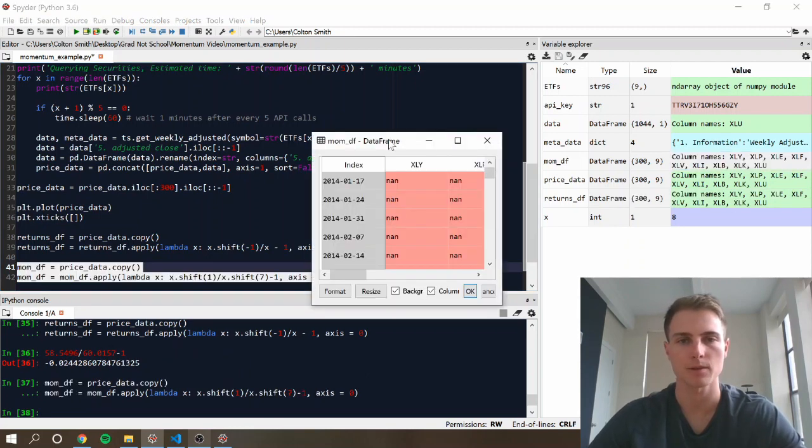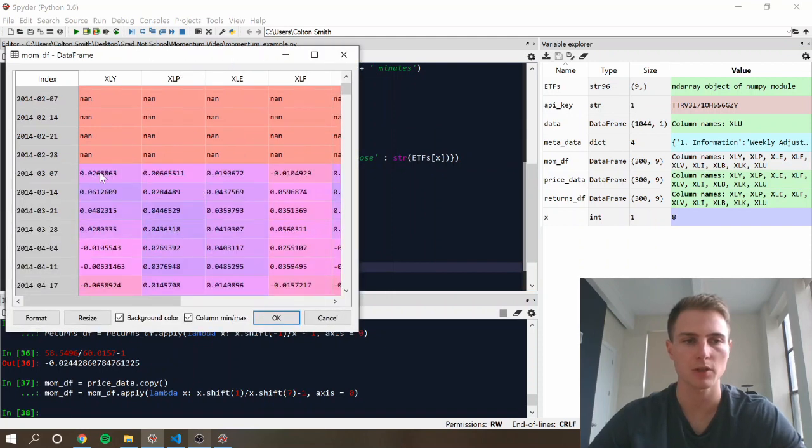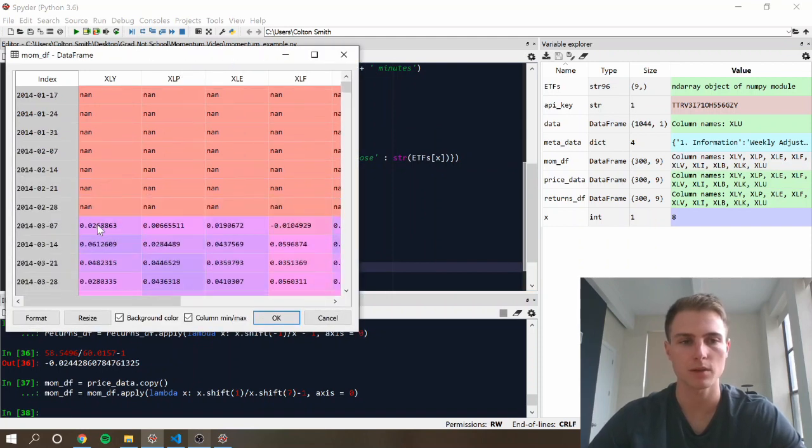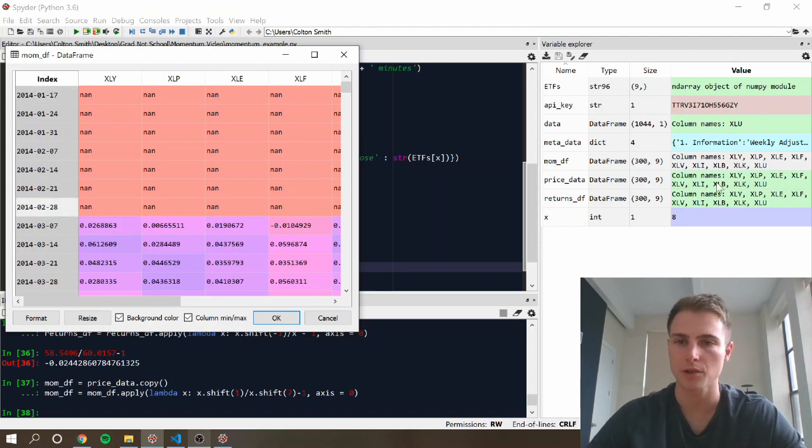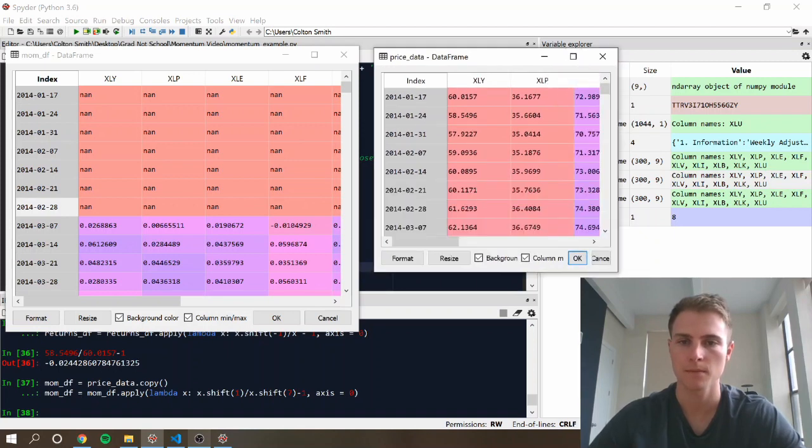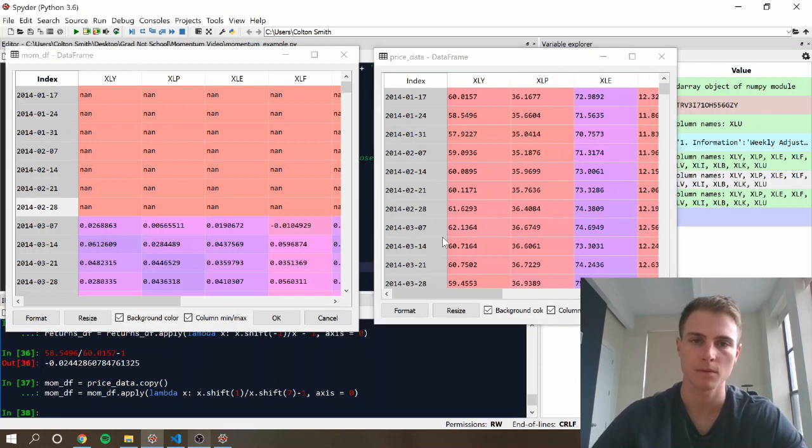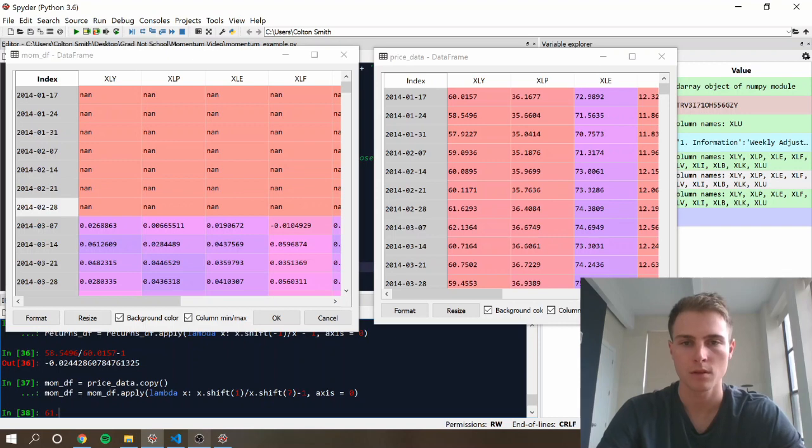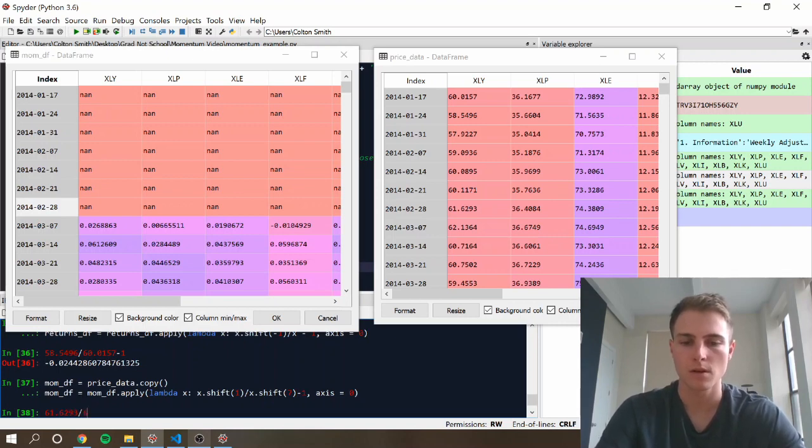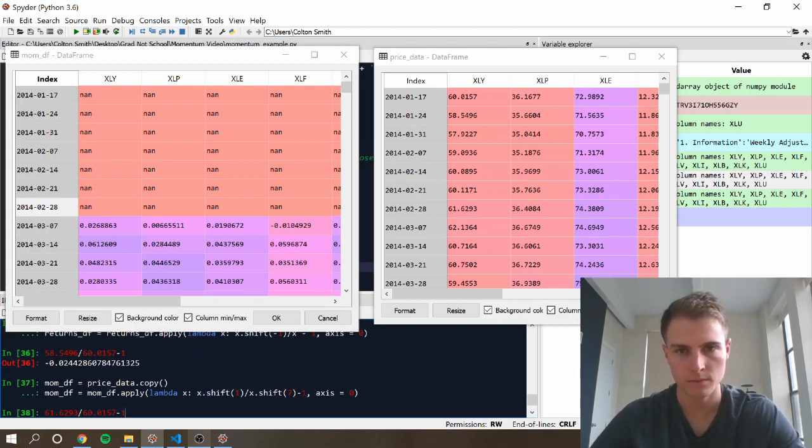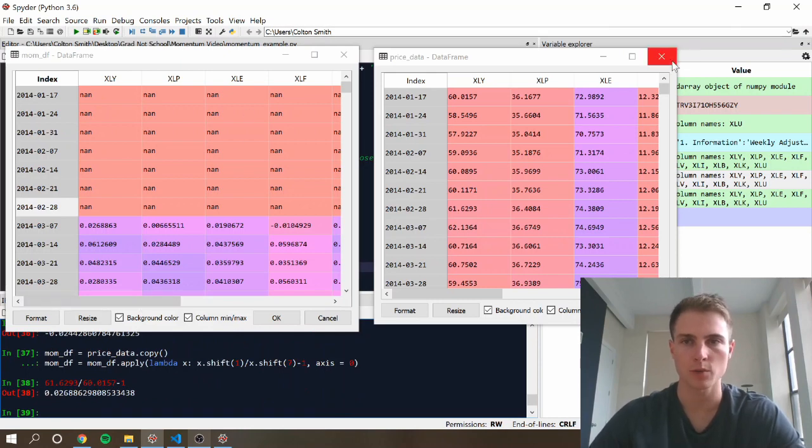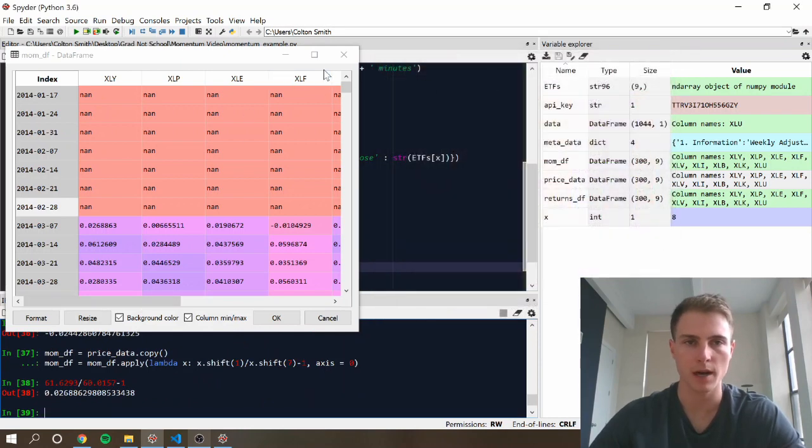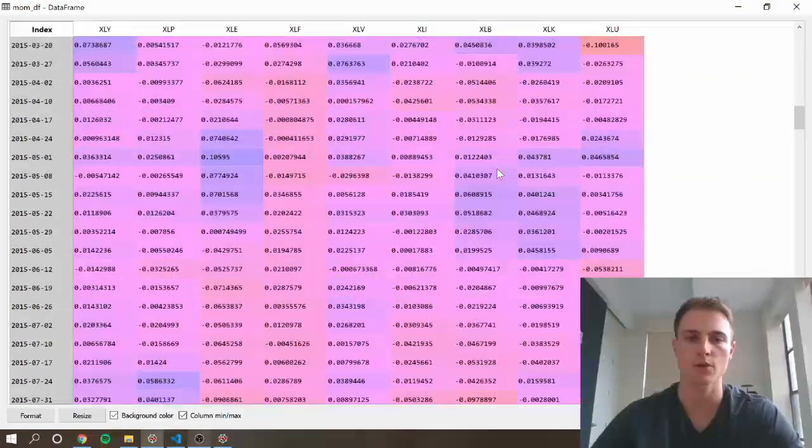Okay, so now we have a momentum data frame, which is going to be our signal. So this return should be the return from 117 to 228. So let's also just double check this one. Okay, looks like it's calculated correctly. Sweet. So now we have the momentum data frame, and then we have our returns.